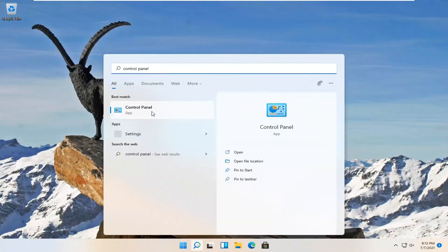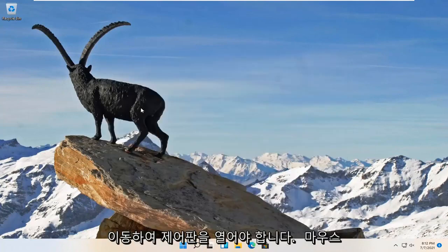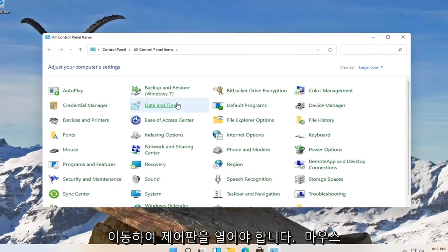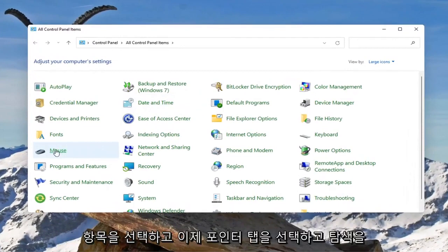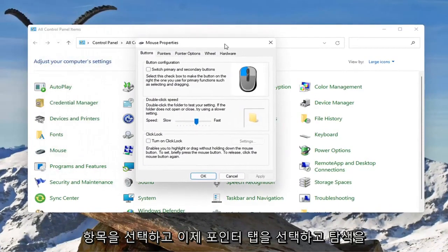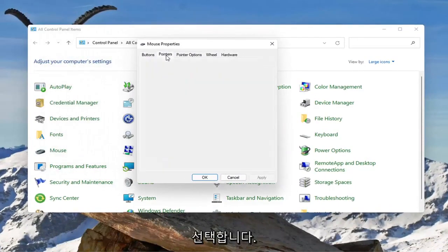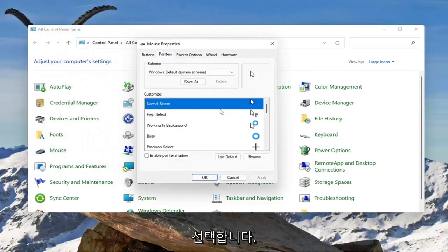Best result, you'll come back with control panel. Go ahead and open that up. Select the mouse item and now you want to go ahead and select the pointers tab.